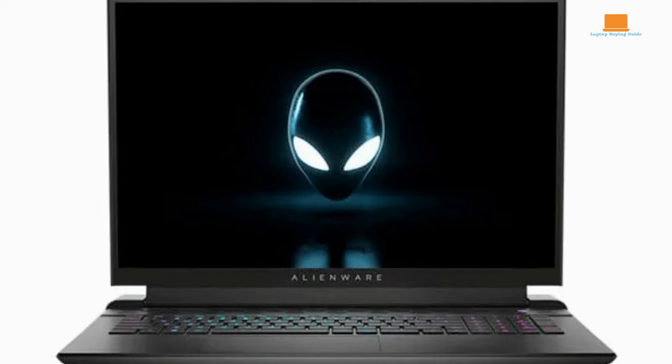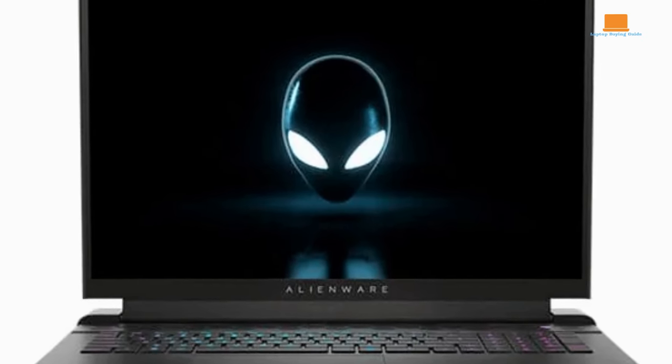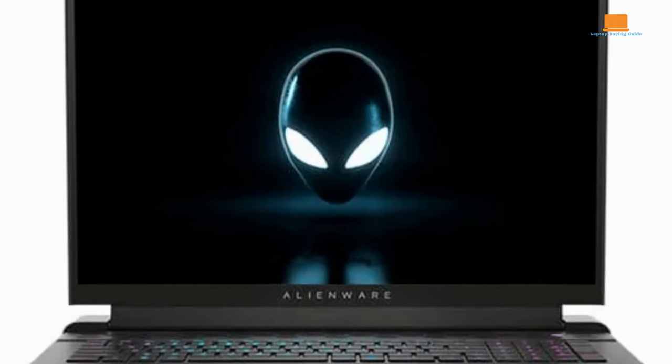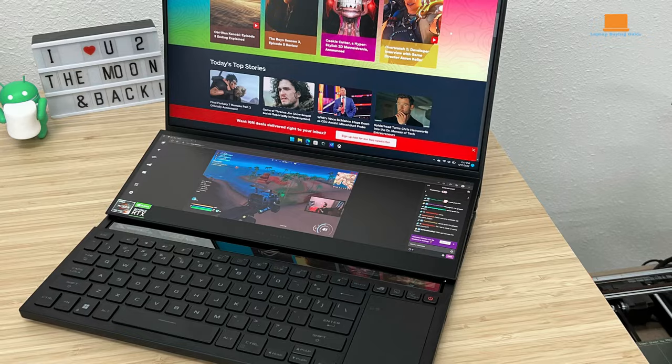In the realm of CPU cache, the Alienware M18R1 holds a cache of 24MB, ensuring effective data retrieval and processing.